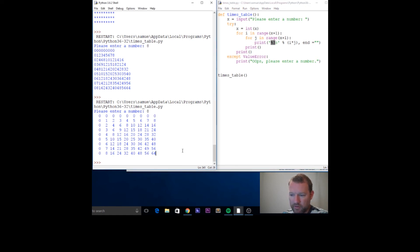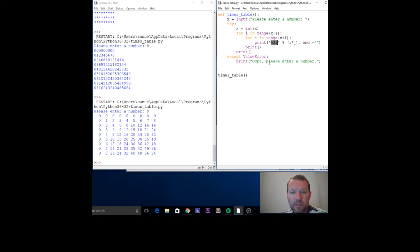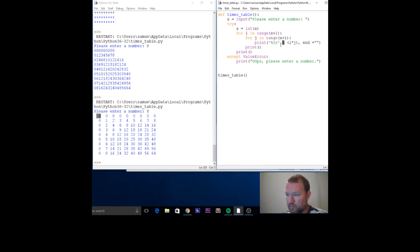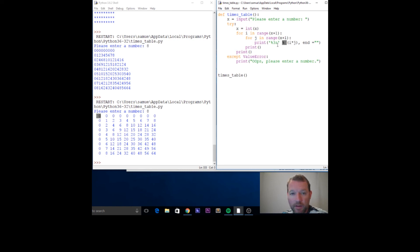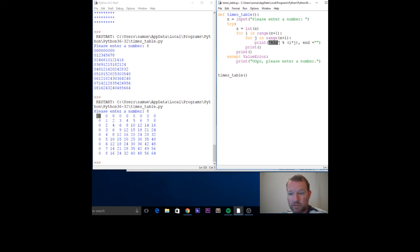This right here just took me forever to wrap my head around. We have a space, then one, two—this basically says give me a three space for every one of these. Here's our arithmetic from before. It says put—basically how you want to read this is: this is how much space I want, it's going to be a string.